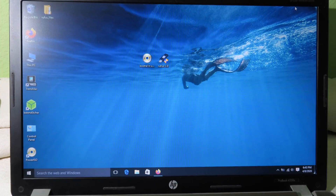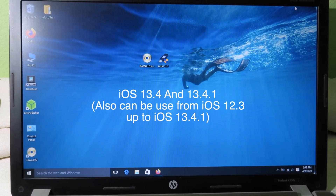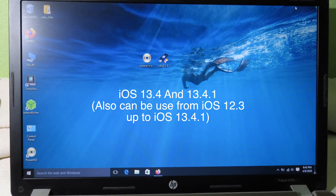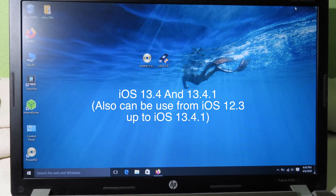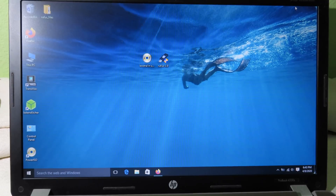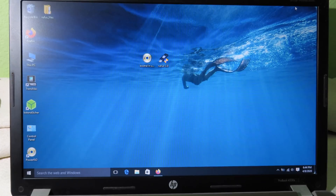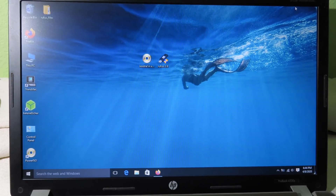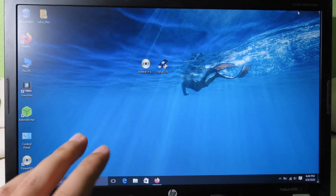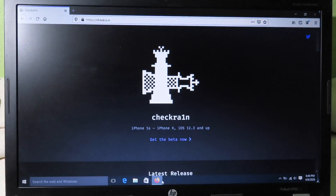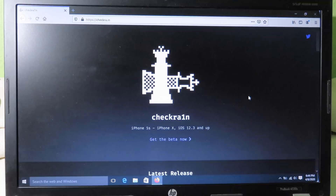Hello, welcome back. Today I would like to update you on checkra1n. The new version of checkra1n has just been released to the public and it does support iOS 13.4 and 13.4.1, the latest version. This means we can finally jailbreak iOS 13.4 and 13.4.1 on Windows without having to use a Mac. I know most of you own Windows instead of Mac, so I decided to make this video. I would like to thank the checkra1n team for working very hard on this project.